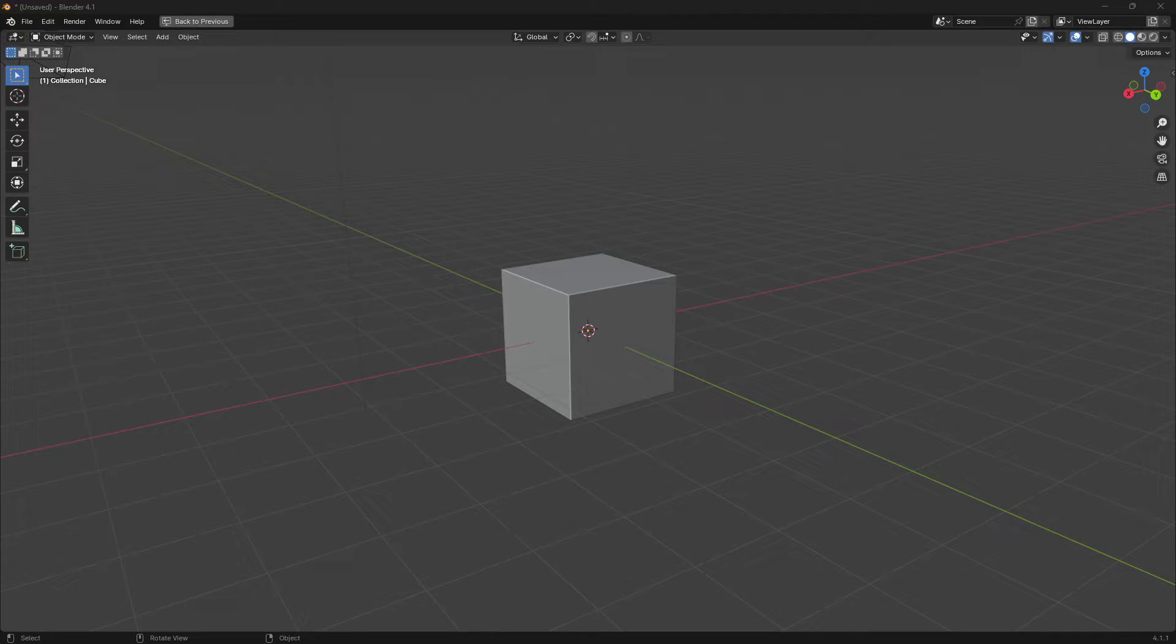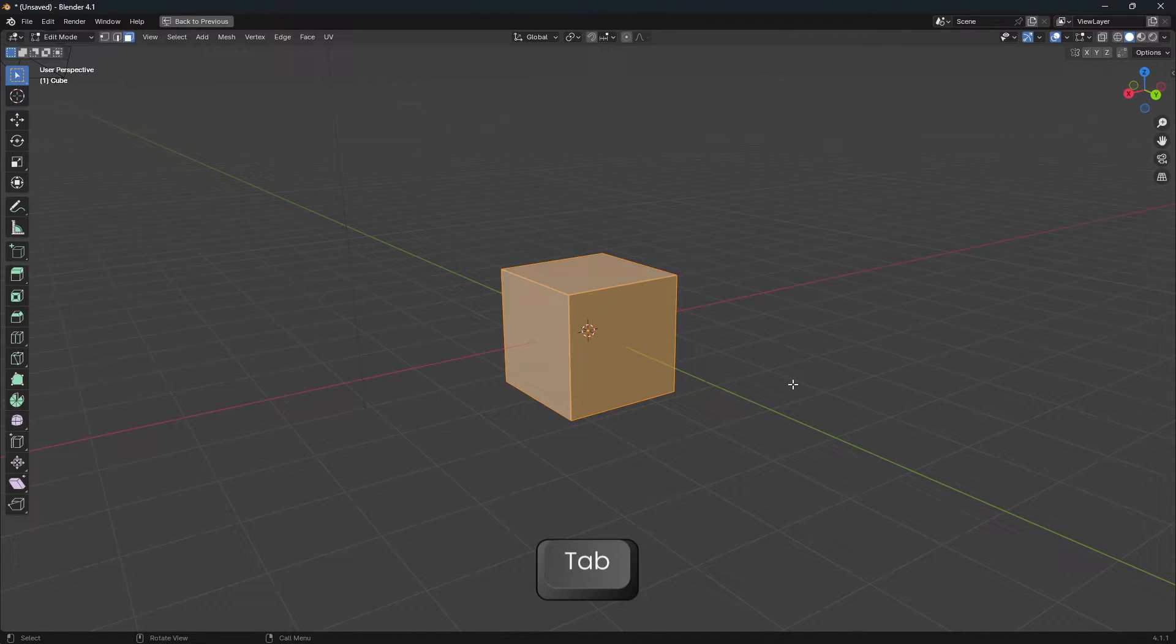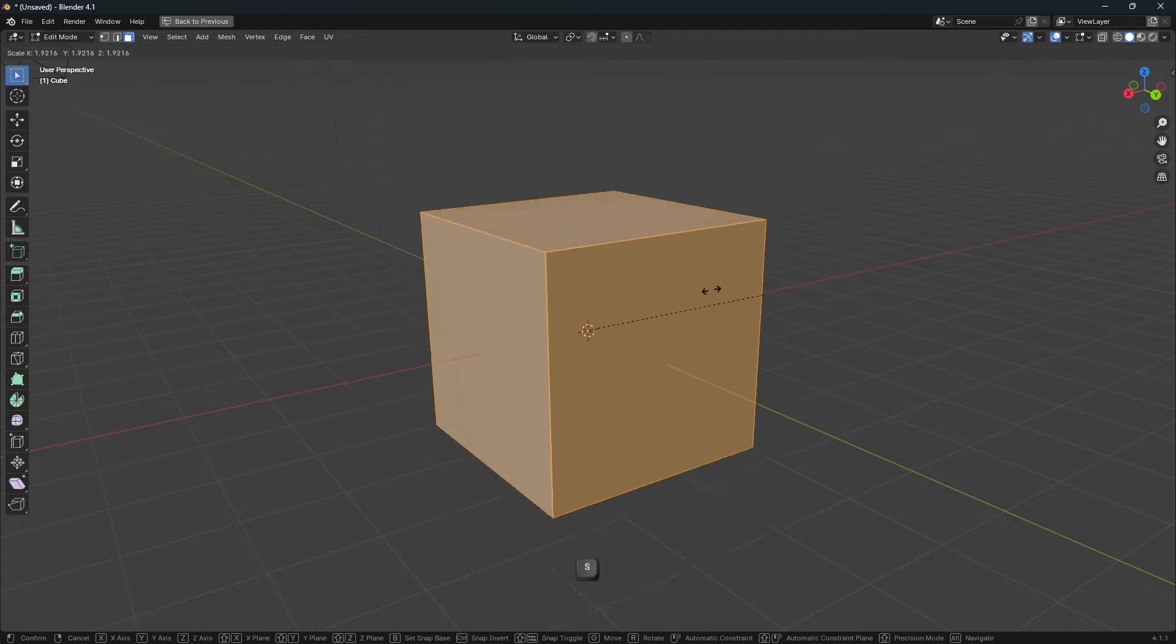Let's scale, move, and rotate in two axes at once. When you're selecting your object, press Tab, press A to select everything, and then when you want to scale you press S.